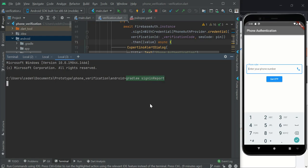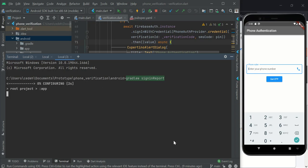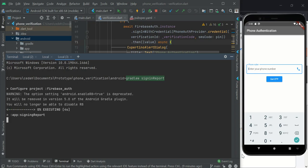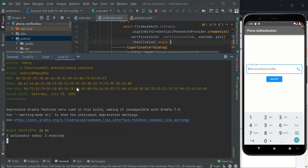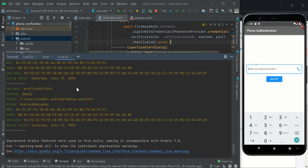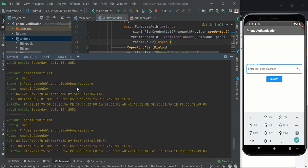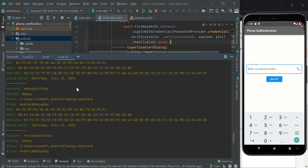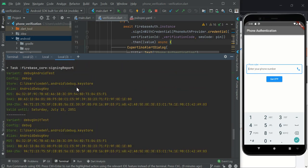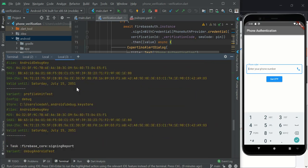Now we want to be able to generate this key. What do we do? We do Gradle W signing report. So this will help us get our SHA1 key.